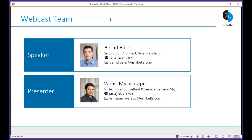My name is Bernd Beyer, I'm a senior solution architect with Libelle, working here in Atlanta. My co-presenter is Wamsi Malavarapu, who will do a live tool demo in the second part of the presentation, showing you the interface and what we can do with it.